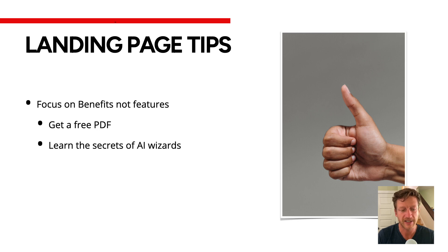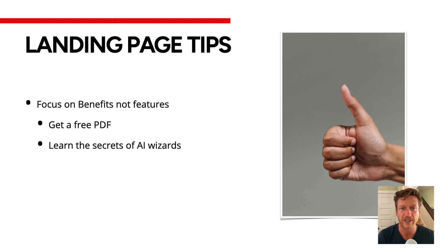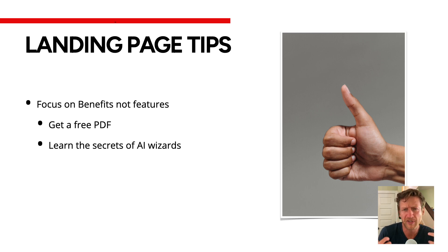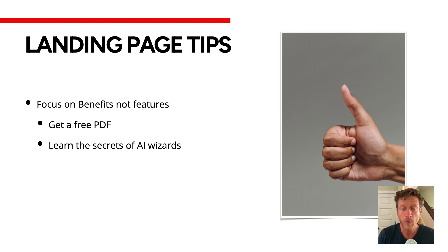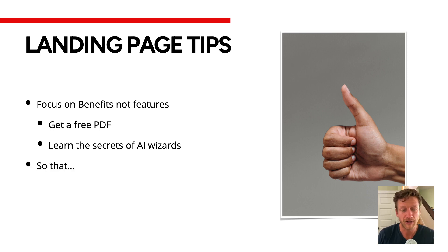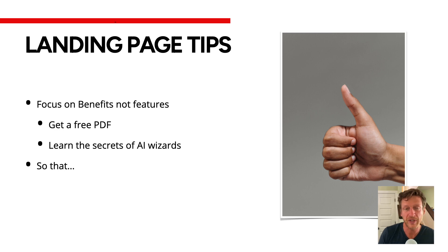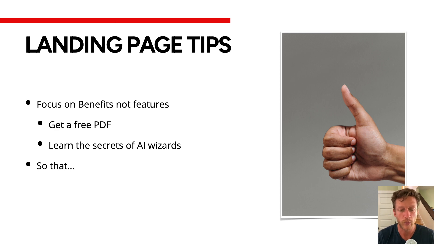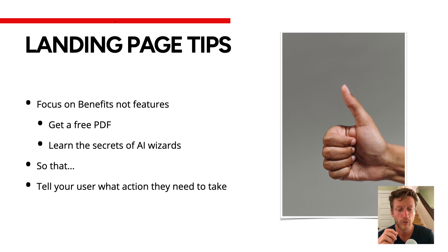Instead, you can say learn the secrets of AI wizards, for example, where this invokes more of an emotion to go and take action. And if you ever want to link features and benefits together, a great phrase is 'so that.' Download this free PDF today so that you can learn the secrets of AI wizards, and tell your user what action they need to take.